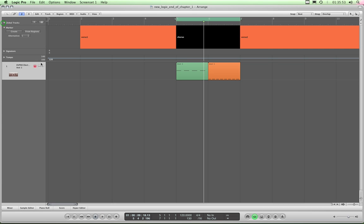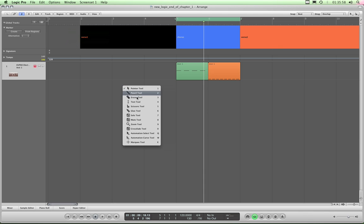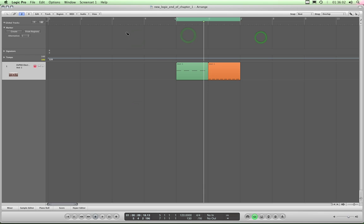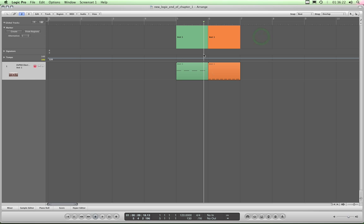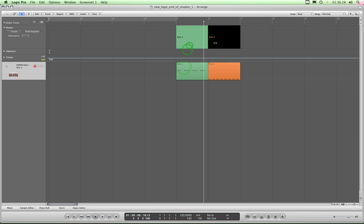So that is your markers. Finally, another thing you can do is highlight a couple of regions, take the cycle range off, and click 'Create marker from regions' — it creates two markers to correspond with the regions you had selected, and the markers are titled the same as the regions, which is handy. So there you go, that's markers, and they are very useful indeed.